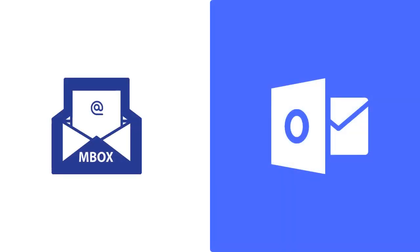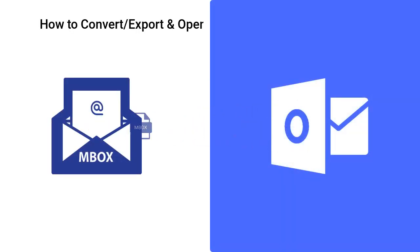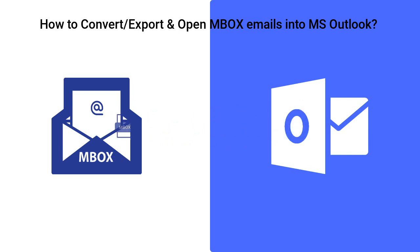Hello and welcome to another video that will guide you how to convert, export or open MBOX emails into MS Outlook.